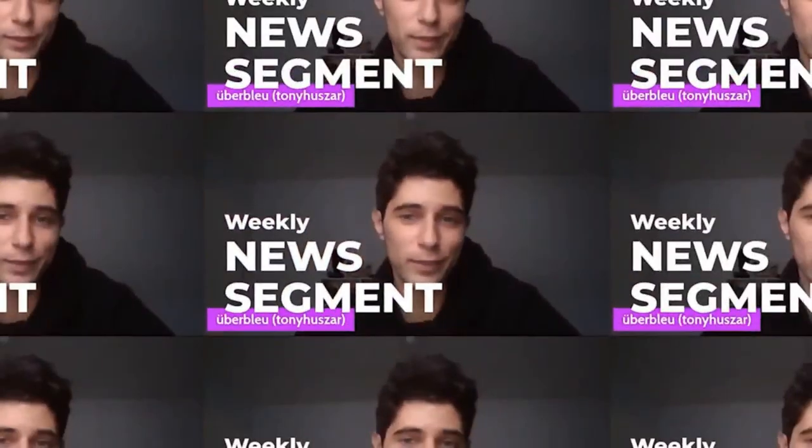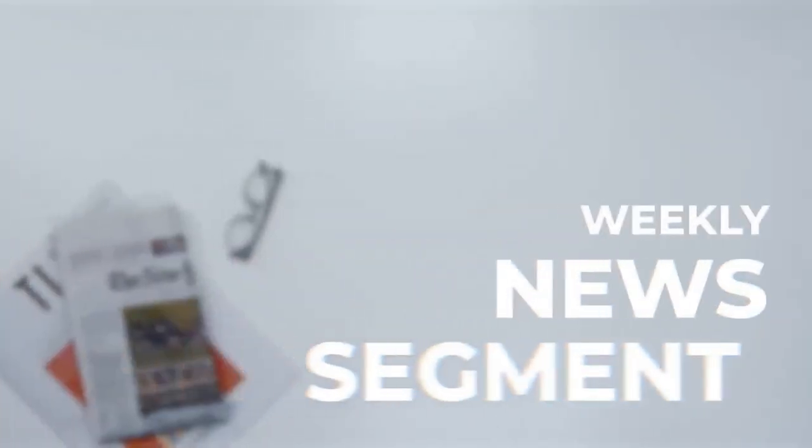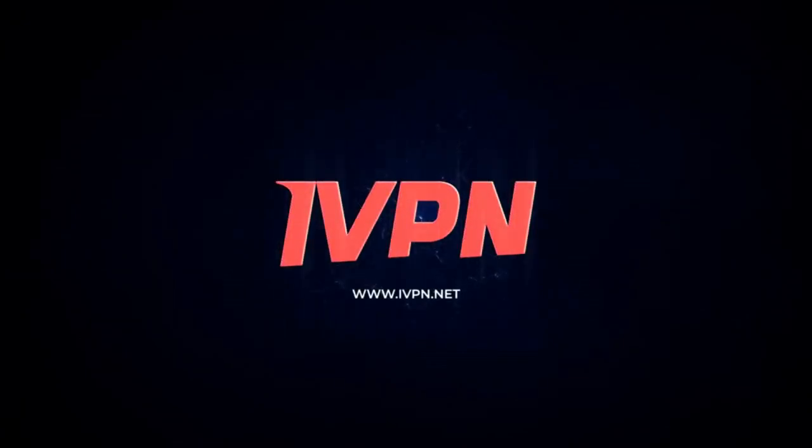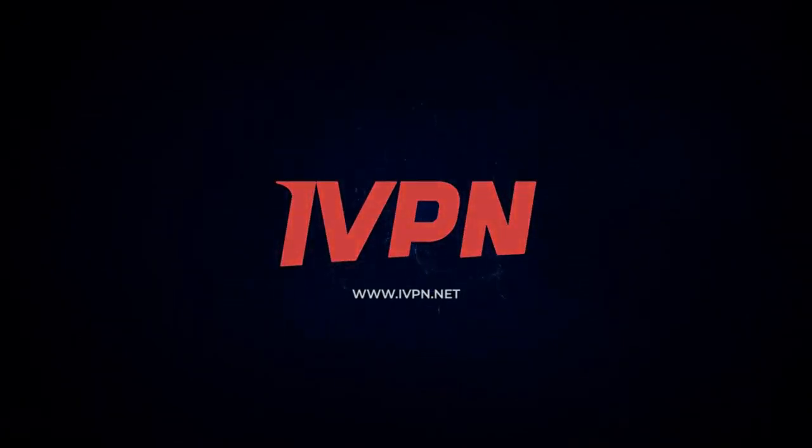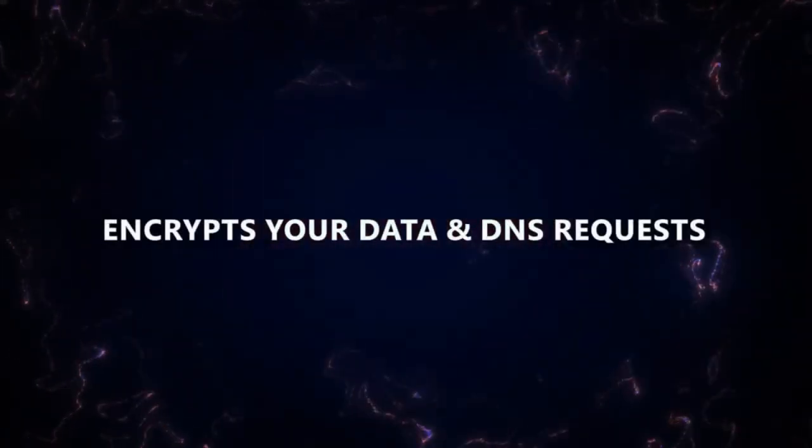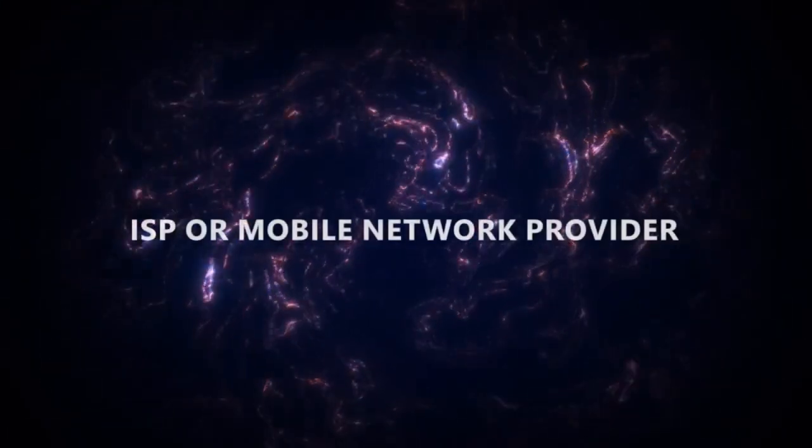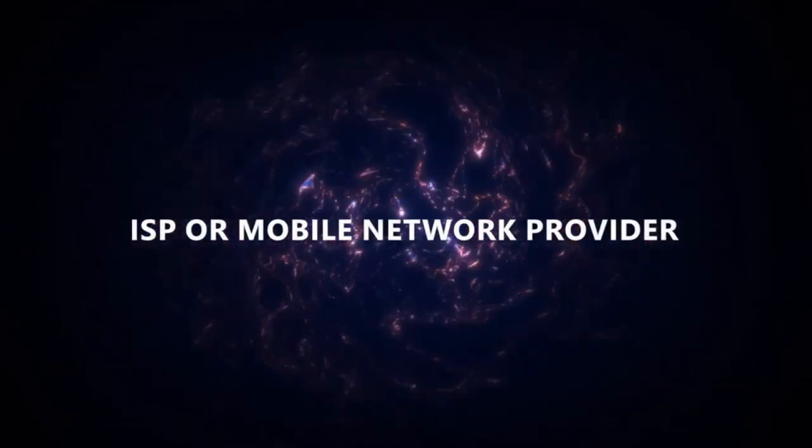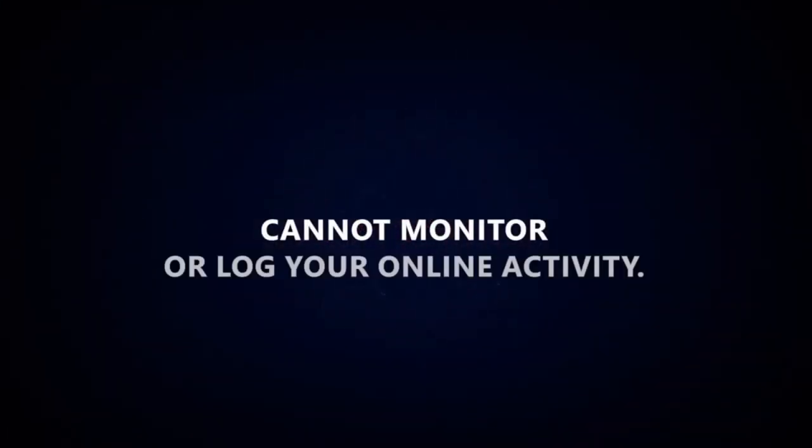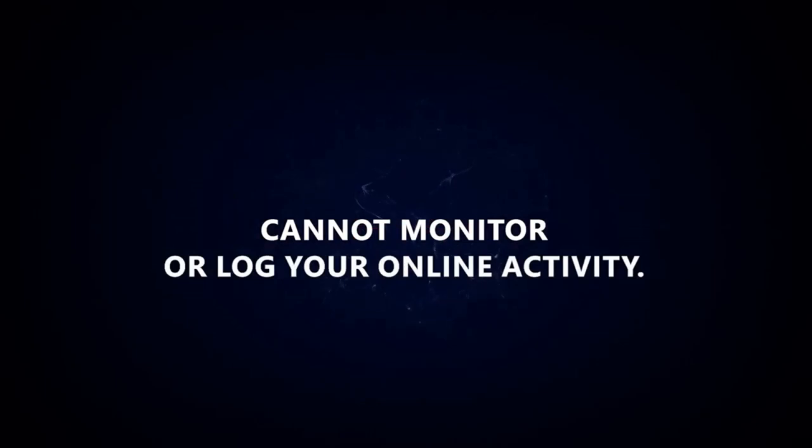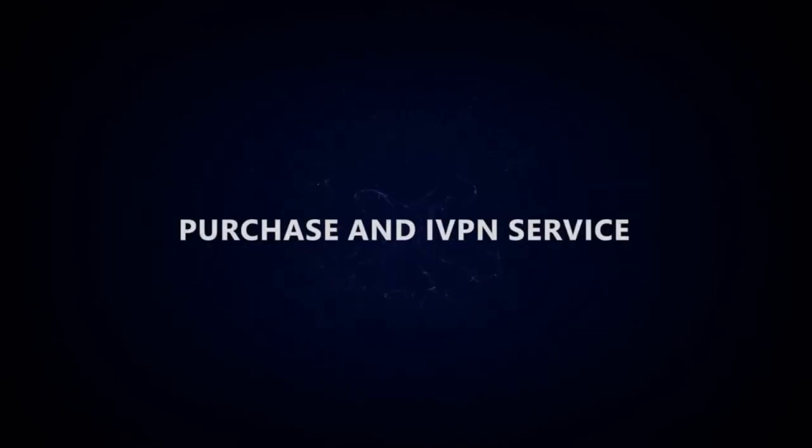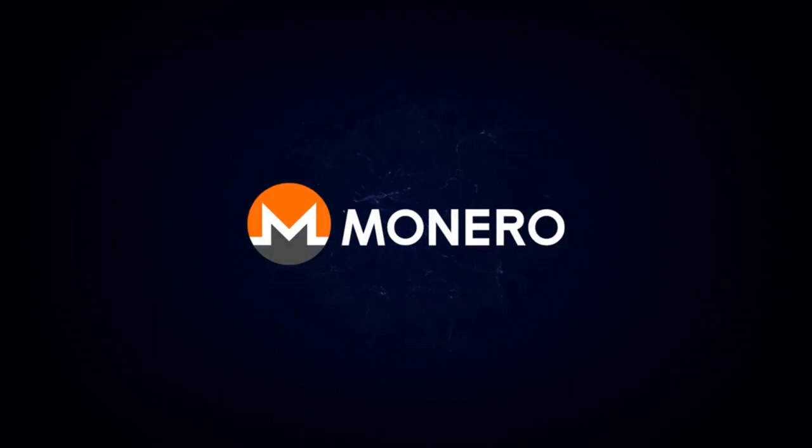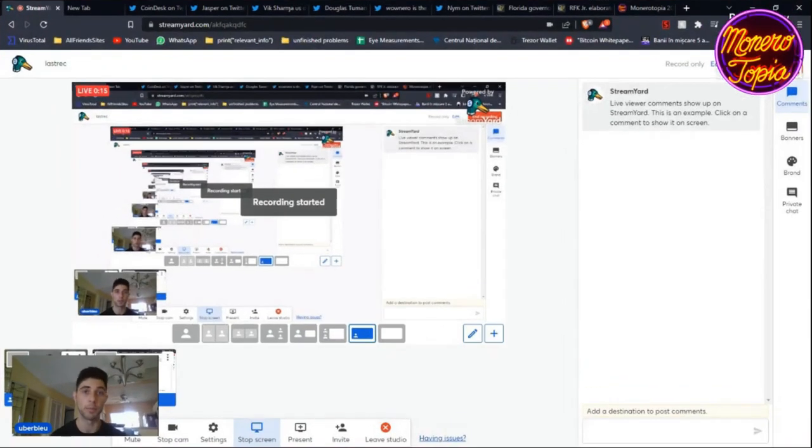The Monerotopia weekly news segment is sponsored by IVPN. Use a VPN to help prevent your online activity from becoming a permanent record. IVPN encrypts your data and DNS requests so your ISP or mobile network provider cannot monitor or log your online activity. Purchase an IVPN service today anonymously with Monero.